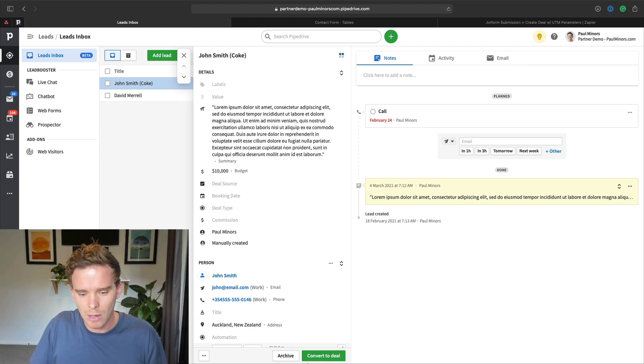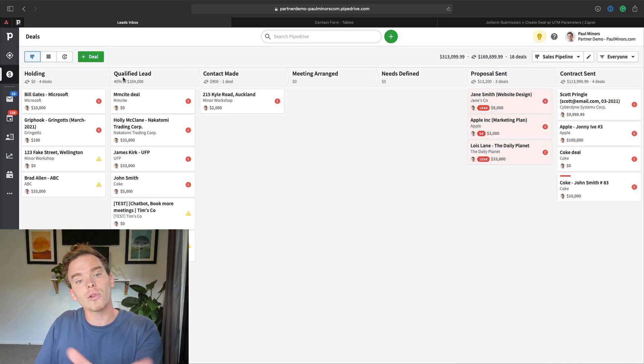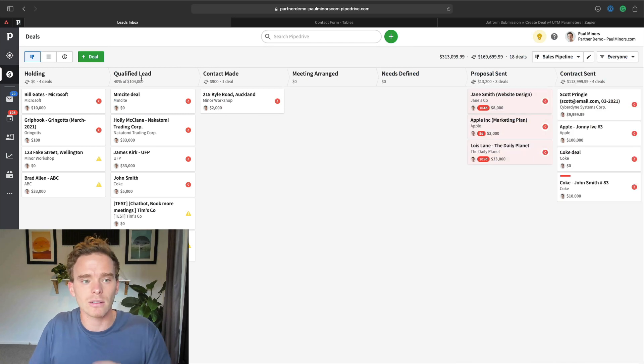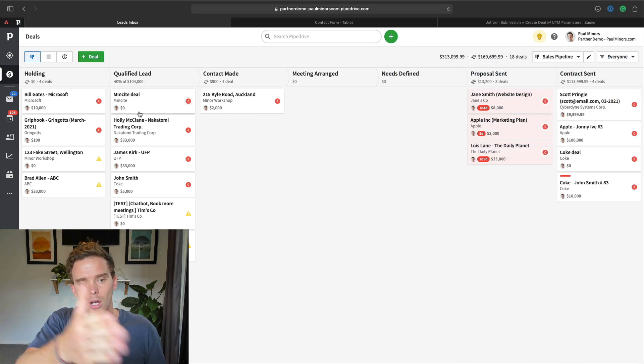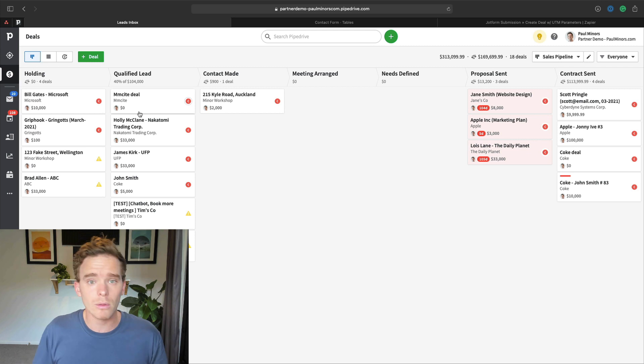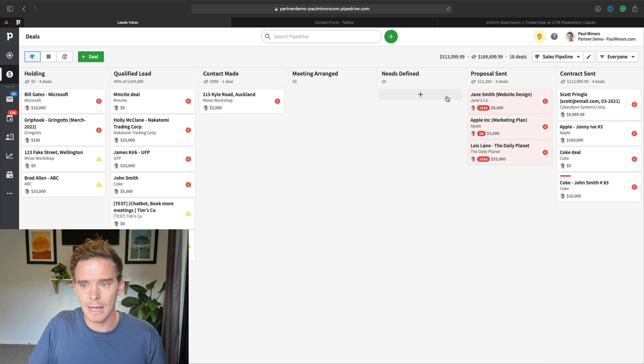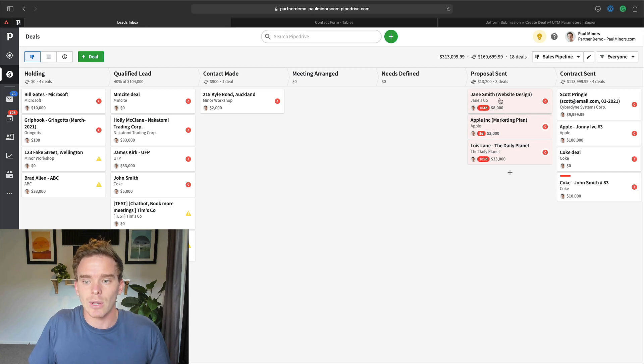You'll then want to show them how to convert a lead into a deal and talk them through your key sales stages. So when they would move a deal to each stage and talk them through the requirements of each stage as well. So when we get to, let's say, proposal sent down here, what are your expectations? How often should people be following up? Do you follow up in person, on the phone, with an email? Just kind of run through the entire process with them. Not just how to use Pipedrive, but how does your actual sales flow go?